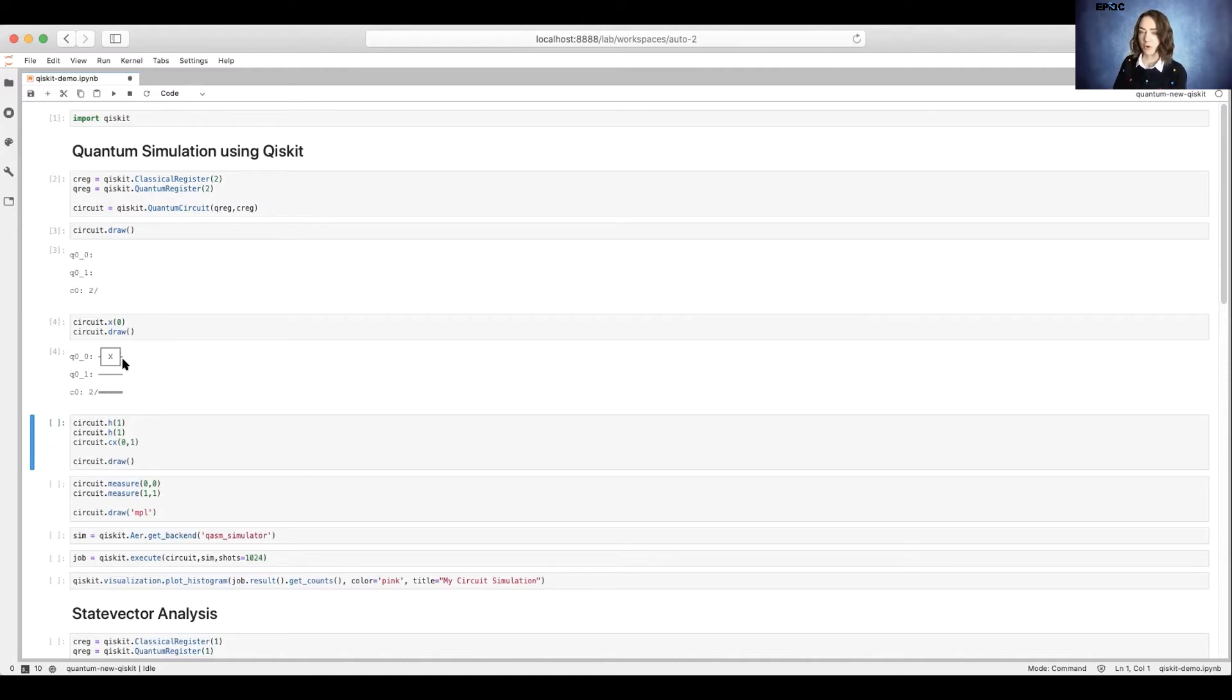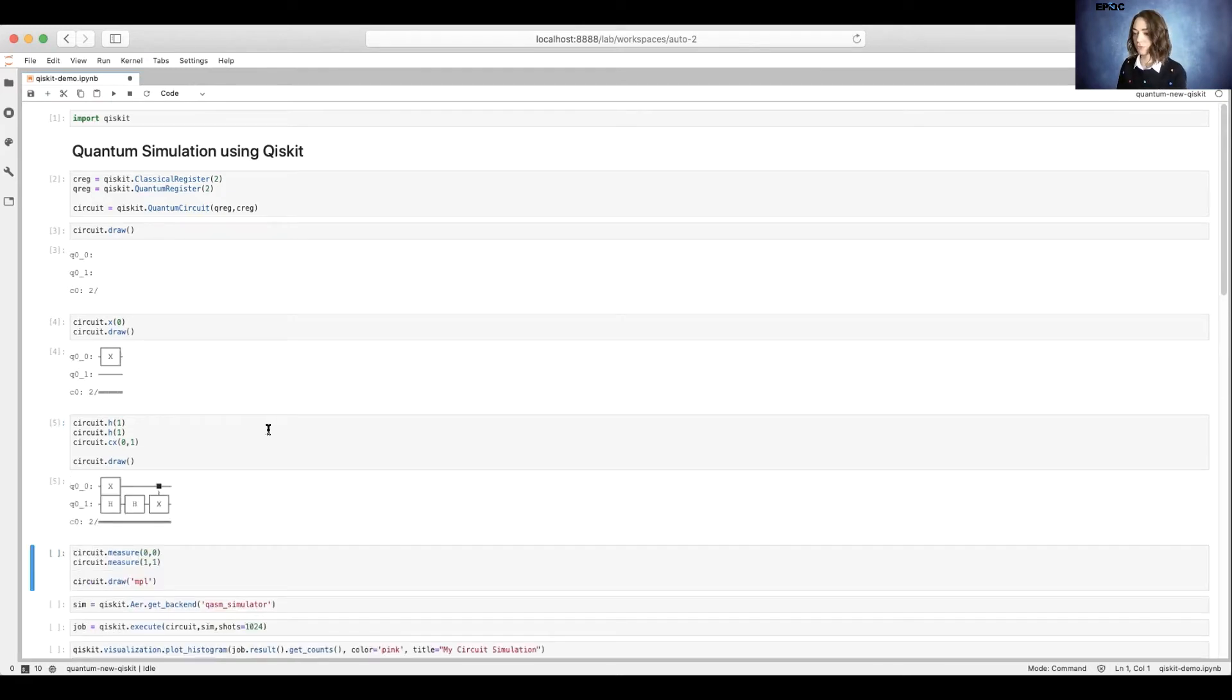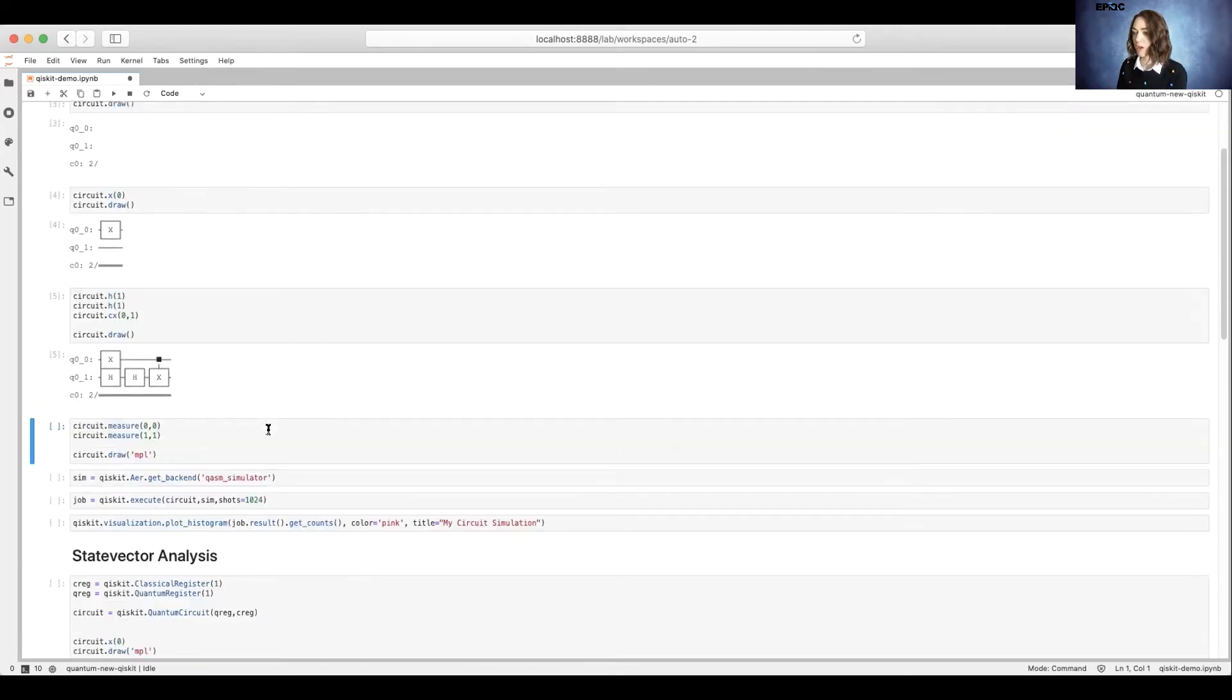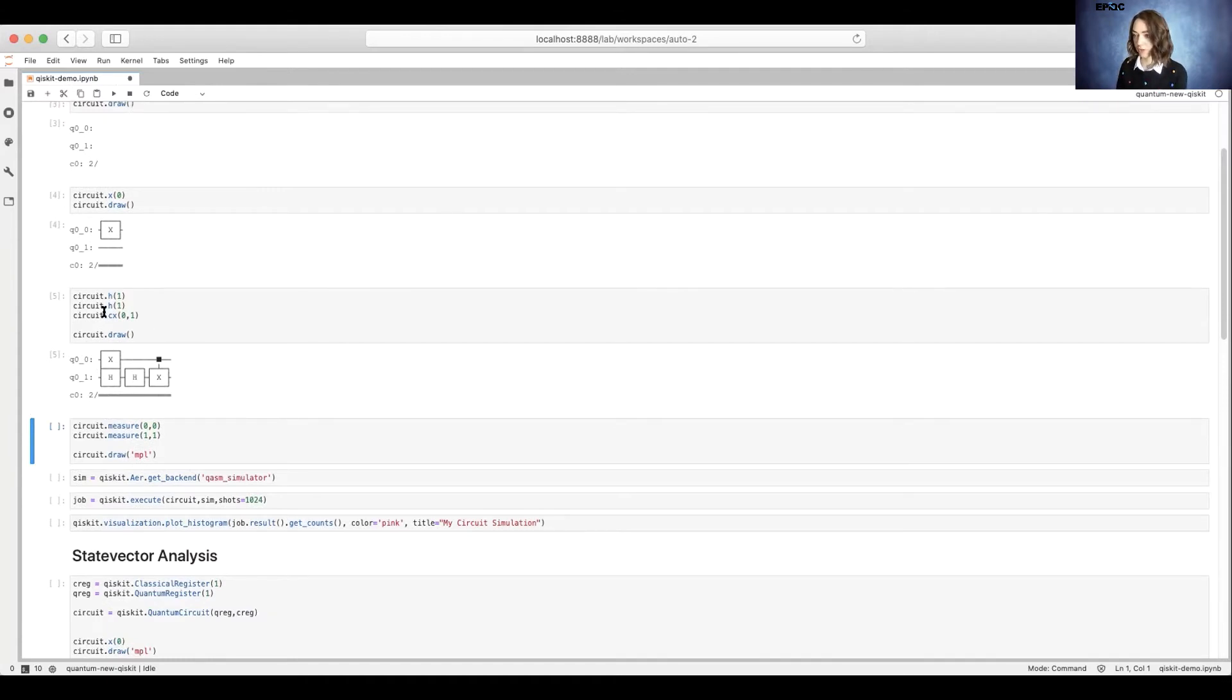We'll add a little bit more to the circuit, so two H gates and a CNOT gate. We'll draw the circuit. As a note, there's many different gates that you can add to your circuit.